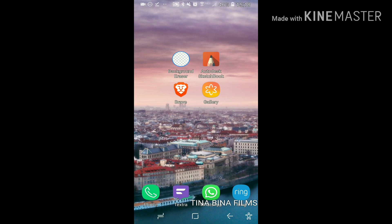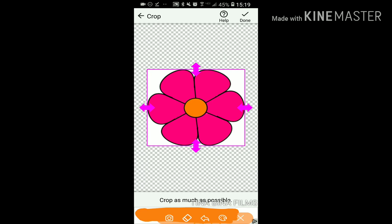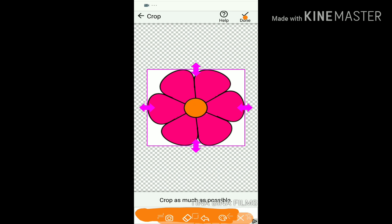Then you're just going to go back home and get a background eraser app. So once you get your image, you're going to crop it as much as you want and then you're going to edit it.